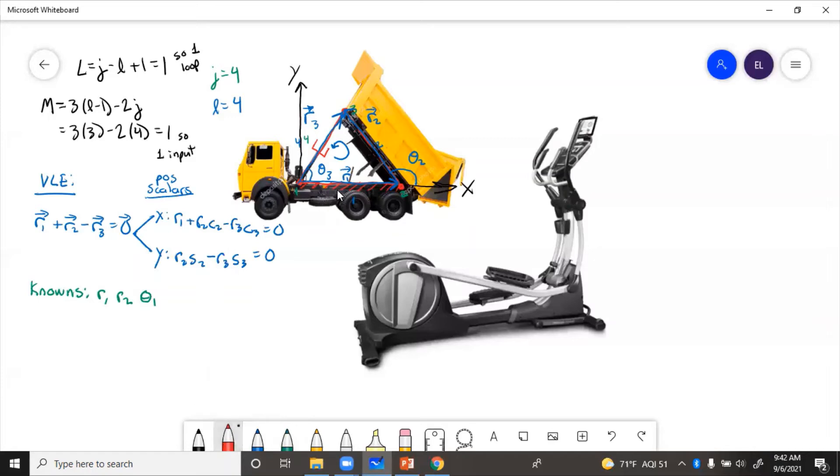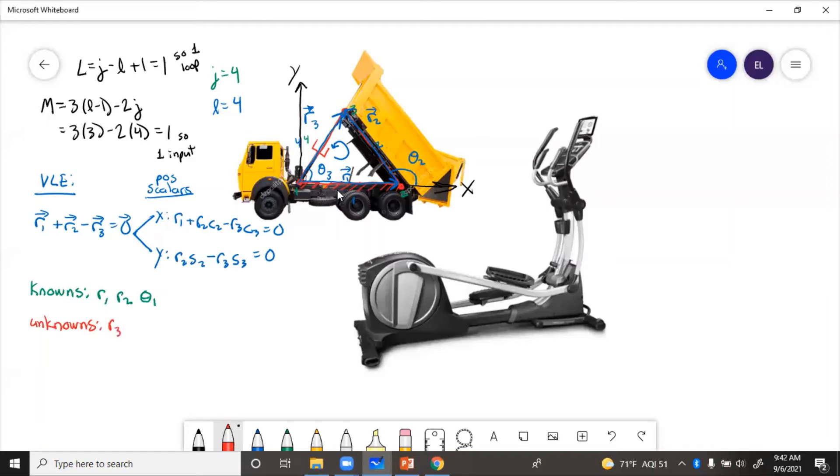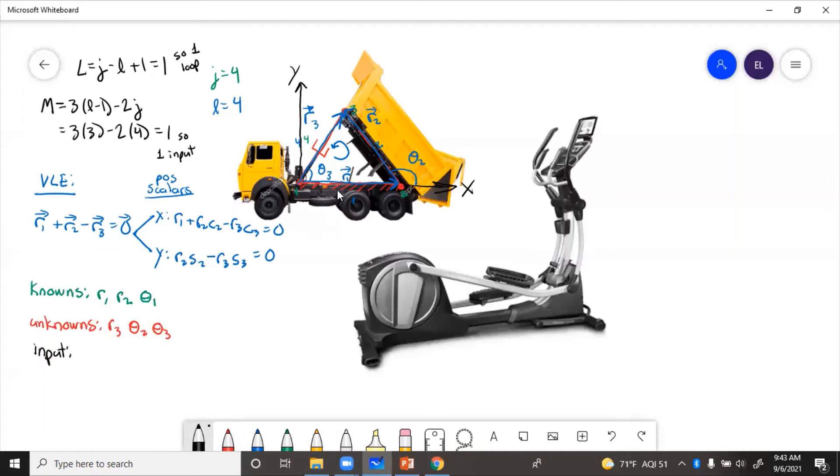Now for unknowns. Well, R3 stretches. It can extend and contract because that's a cylinder. So R3 is unknown. And then the angle of R3 and the angle of R2, theta3 and theta2, those also change. So we'll put those here. Theta2, theta3 are unknowns. So then finally, we need the input. We got one input, one degree of freedom. And here it's obvious that cylinder is what expands and contracts. So the cylinder is the input. R3 becomes the input. So that settles it for the dump truck.